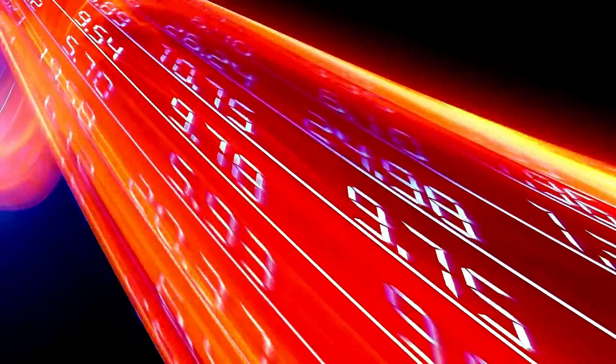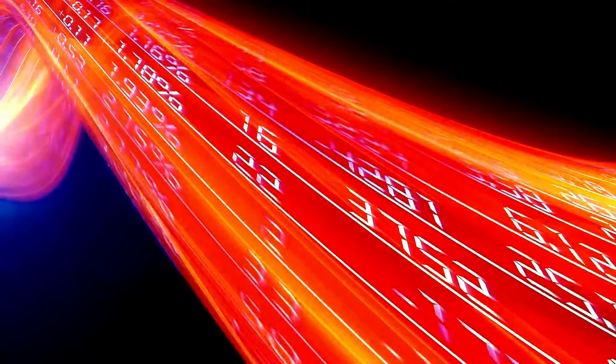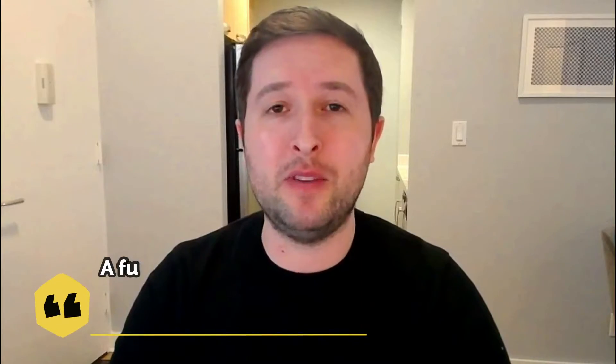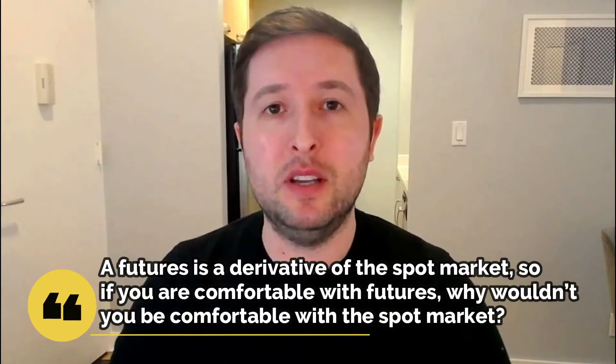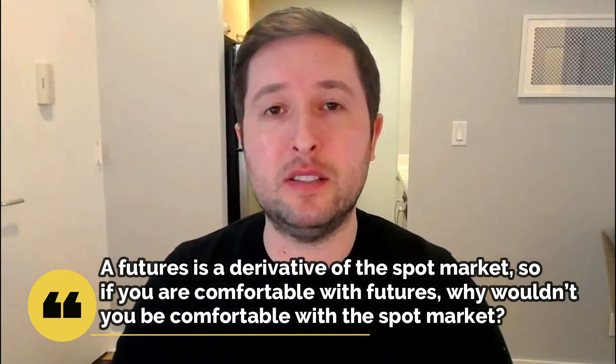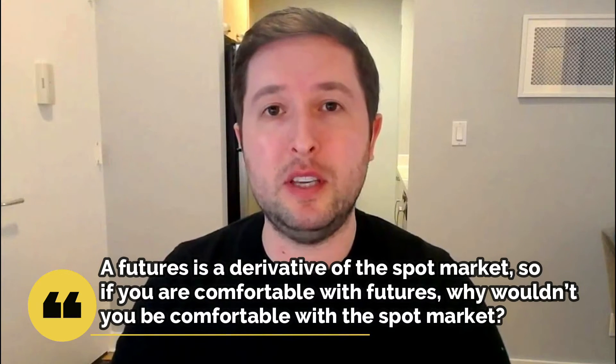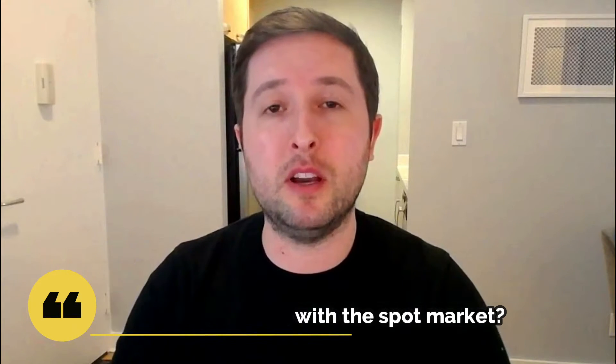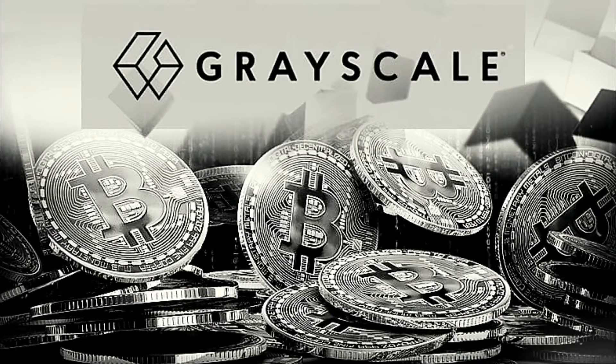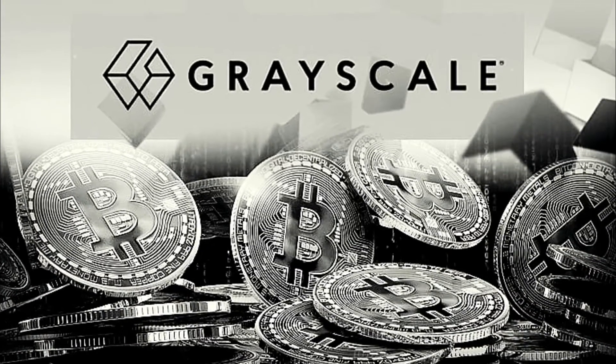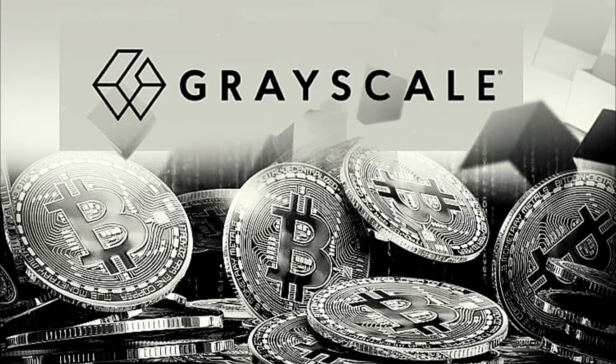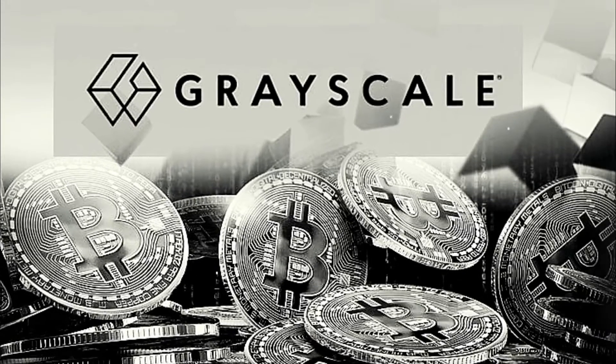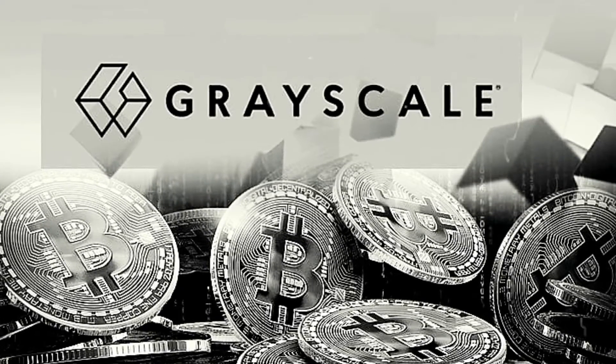They complained that the high cost of rolling into futures contracts will not adequately track the spot price of the cryptocurrency, and that the SEC should proceed to approval of a pure play Bitcoin ETF. A futures is a derivative of the spot market, so if you're comfortable with futures, why wouldn't you be comfortable with a spot market, Grayscale Investments CEO Michael Sonnenshein said. Grayscale is a digital currency asset manager. It runs the Grayscale Bitcoin Trust. The company has indicated it intends to convert GBTC into a Bitcoin ETF should they receive regulatory approval.